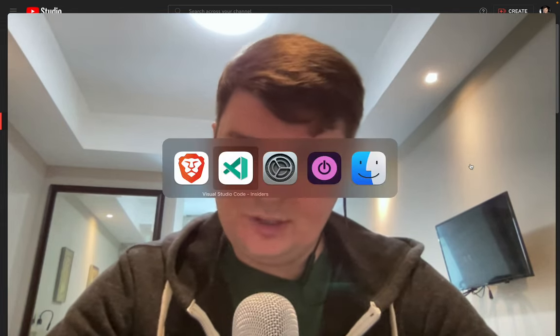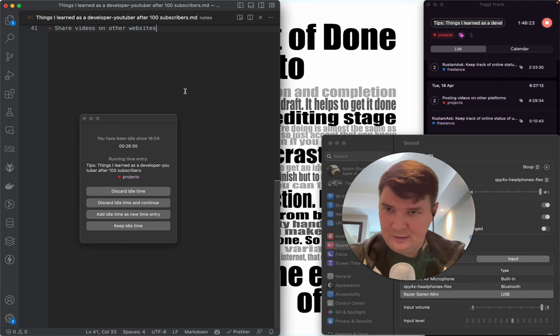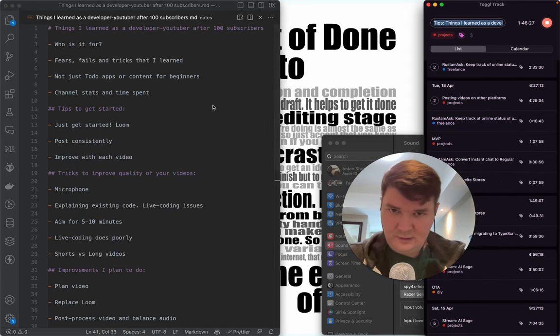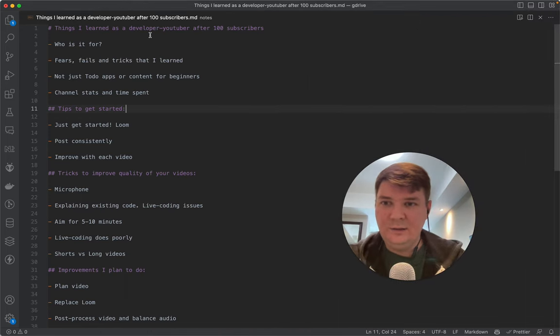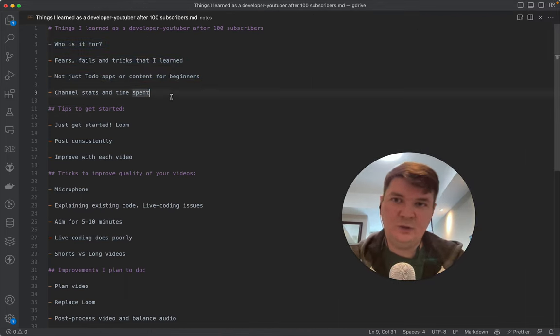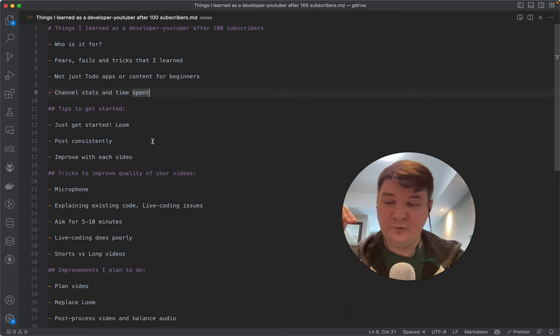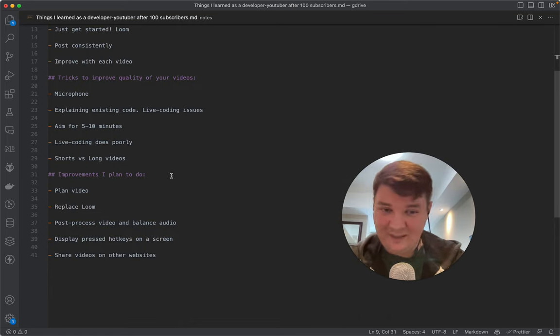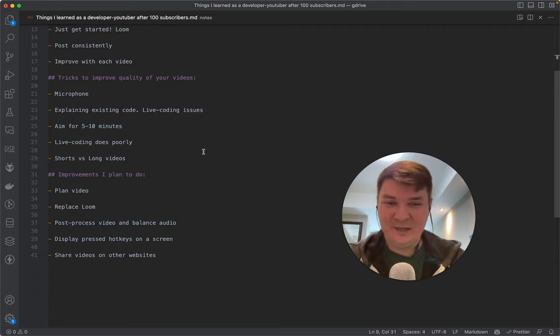Another tip is to plan your videos ahead. For this video I have a plan — let me show you how it looks. You can see it's not a very detailed plan, but it covers the most important things I want to mention, and that's good enough. Better than having no plan at all.